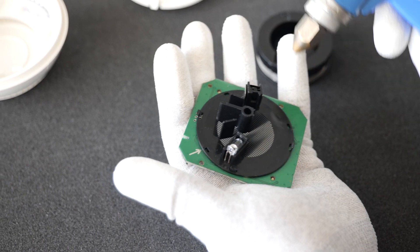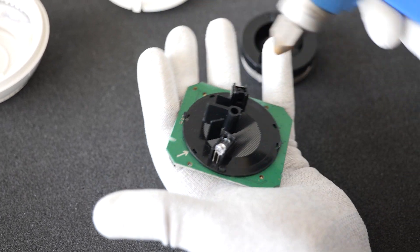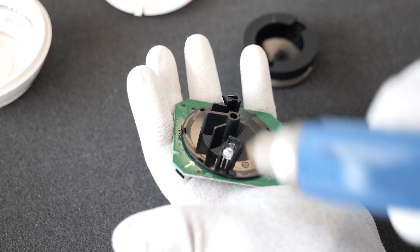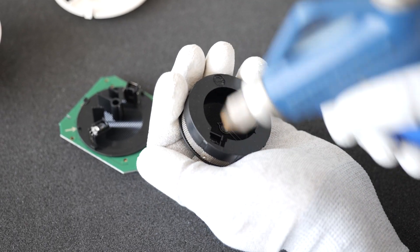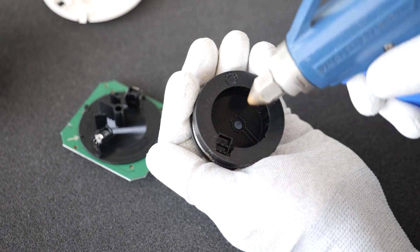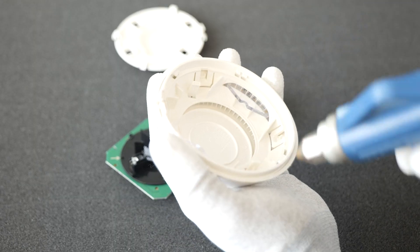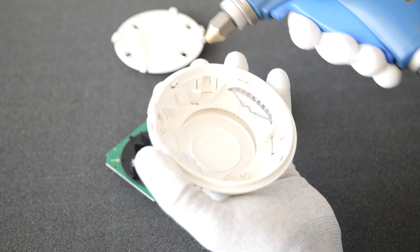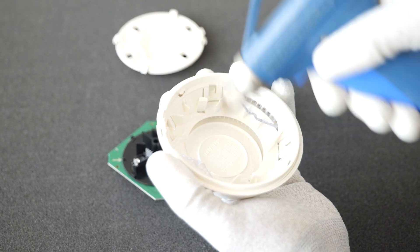Clean the detector with a compressed air can or gun. It's important to clean the chamber from the inside and from the outside as well as the PCB itself.